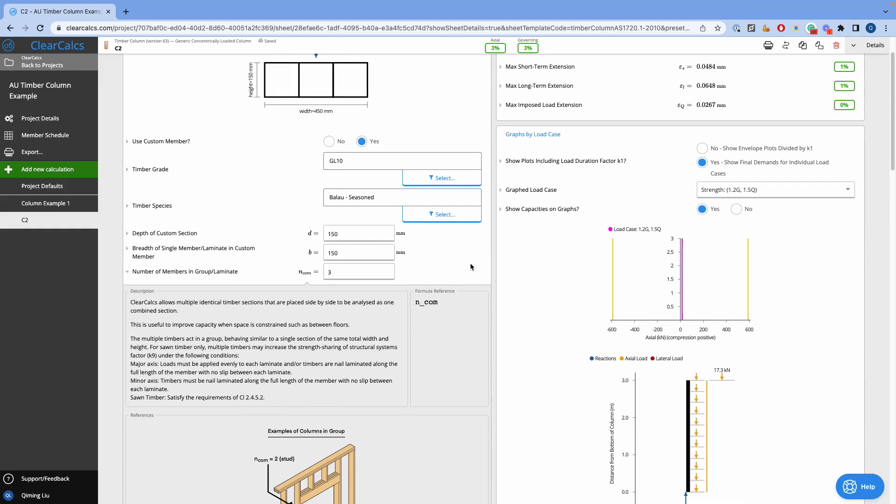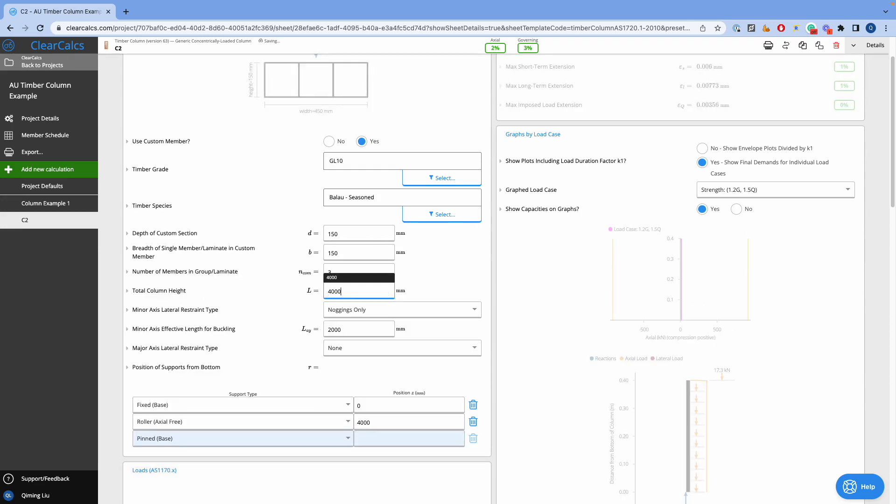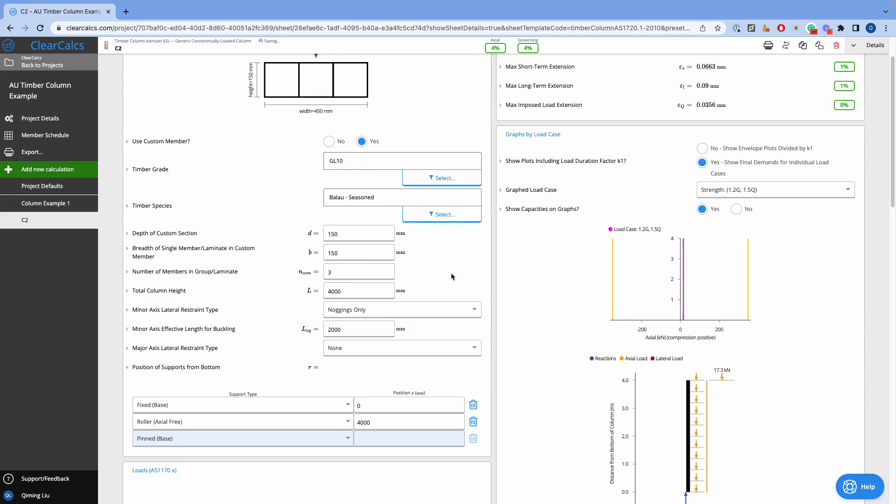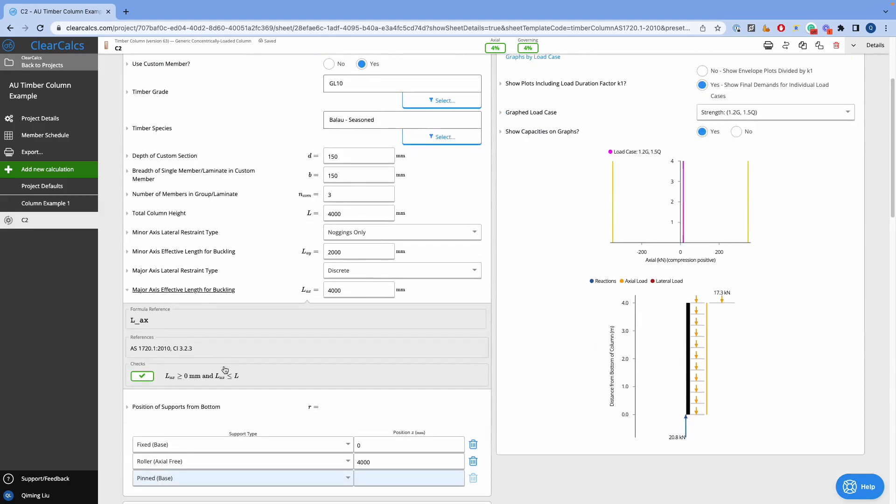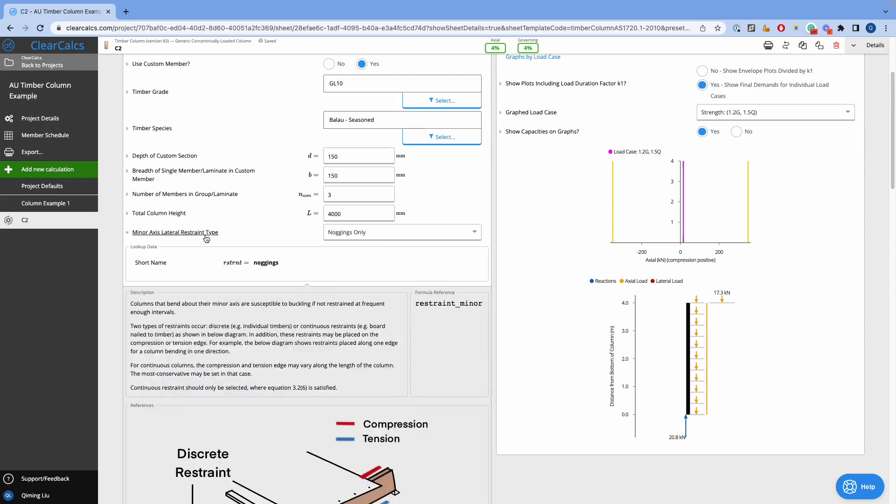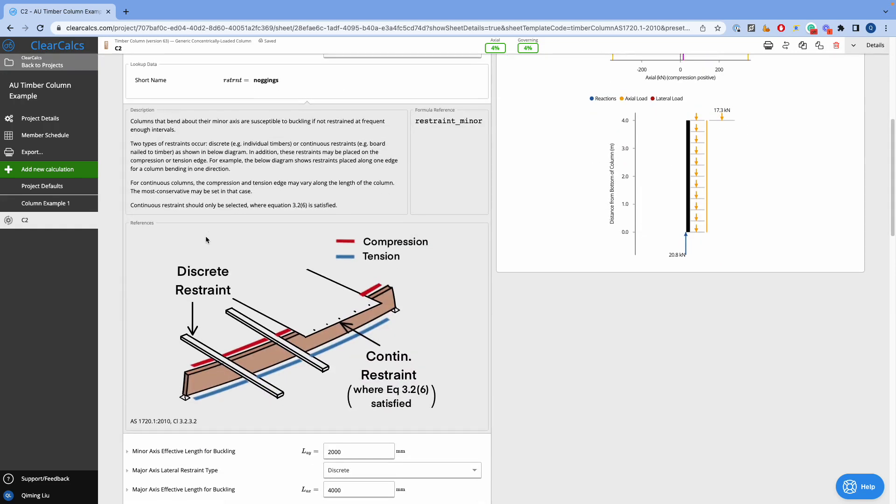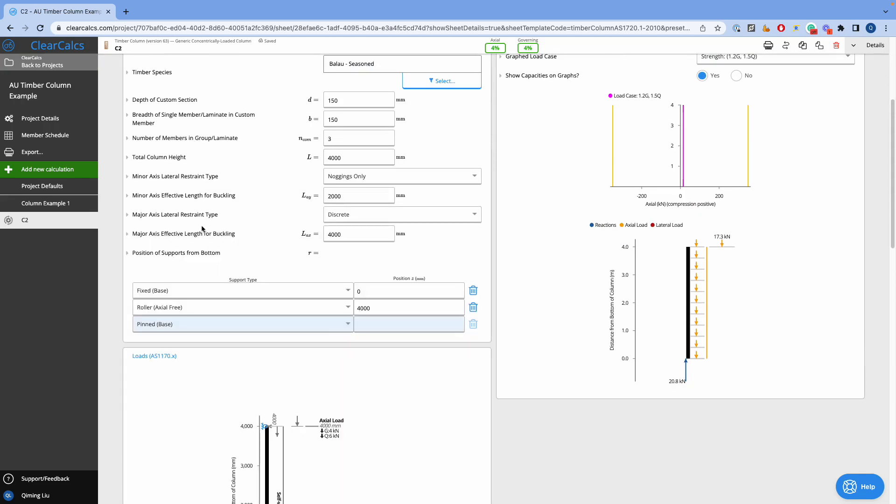Then we design our column height and define the lateral restraint types of its minor and major axis. If the column is described at an axis, we can customize the effective lines of buckling. If we are not sure about an option, we can always click on the label, and it will show the description and references.